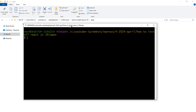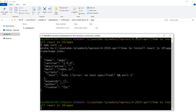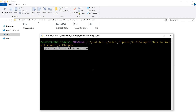Open Git Bash or terminal and run npm init -y to create a package.json file. Then we can install React and React DOM using the command: npm install react react-dom. This is the command to install the React and React DOM packages.